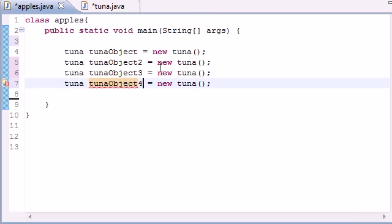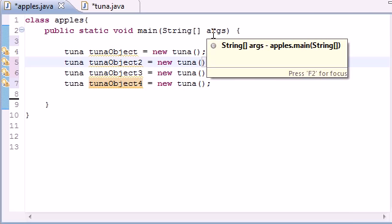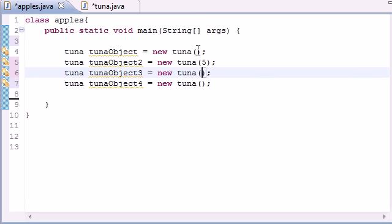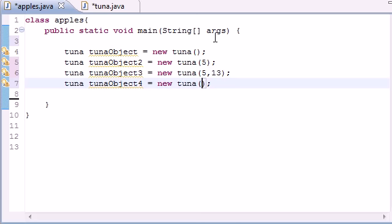We'll give tunaObject2 one parameter—we'll give it an hour of 5. We'll give tunaObject3 two parameters—we'll give it an hour of 5 and a minute of 13. And we'll give tunaObject4 an hour of 5, minute of 13, and seconds of like 43 or something.